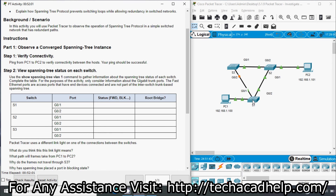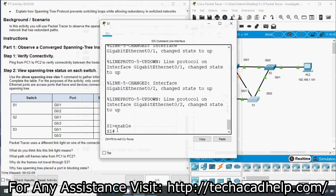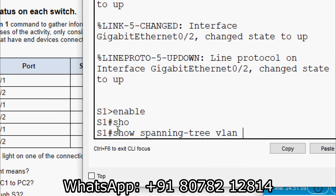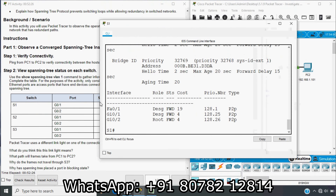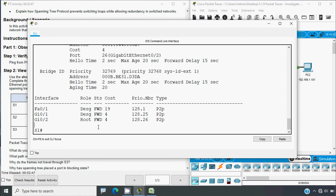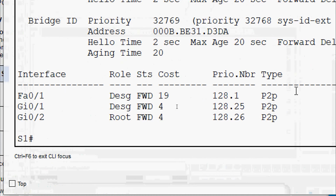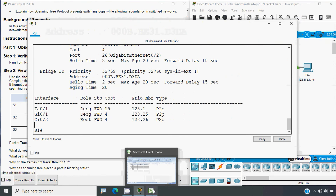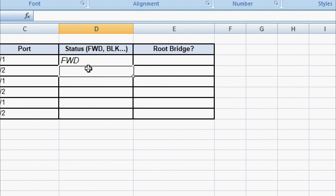First we will go to S1, then CLI. We type enable, then give the show command: show spanning-tree vlan 1, and press Enter. We can see each port and its status. In the result we can see interfaces GigabitEthernet 0/1 and 0/2. We can see the role and status — it's forwarding. So we'll update the table: status is FWD for both GigabitEthernet 0/1 and 0/2.